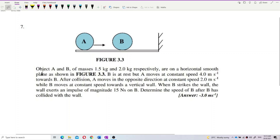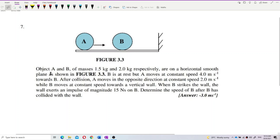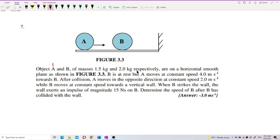Okay, so look at these questions. Object A and B of masses 1.5 kg and 2 kg — maybe we can write it down first. This is mass 1 and mass 2. Mass 1 is 1.5 kg and mass 2 is 2 kg.